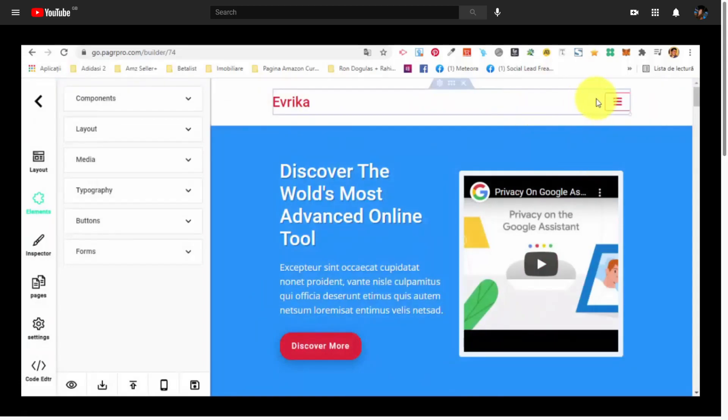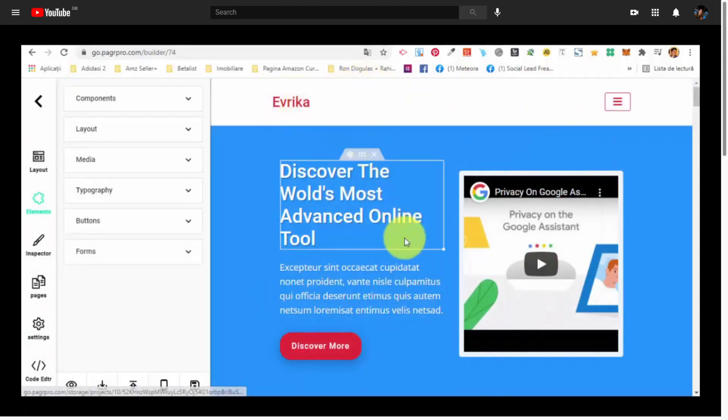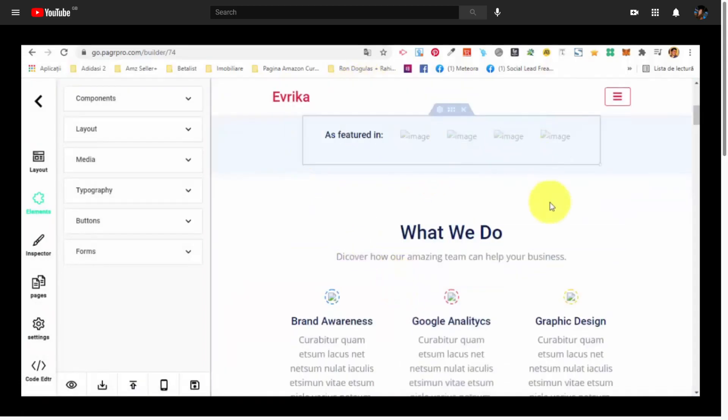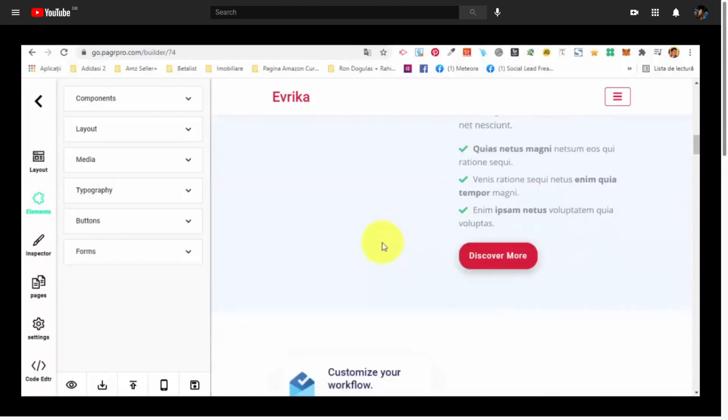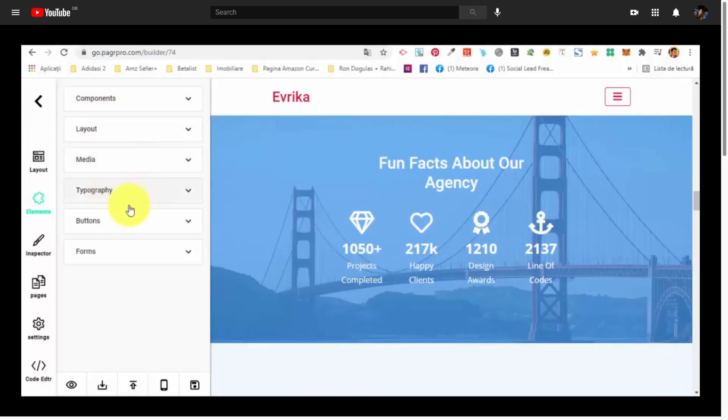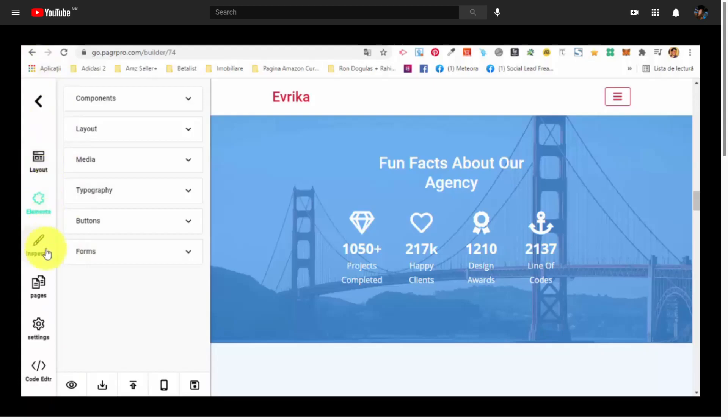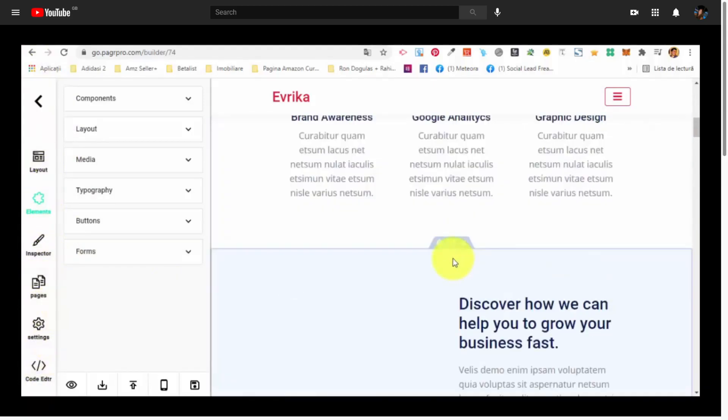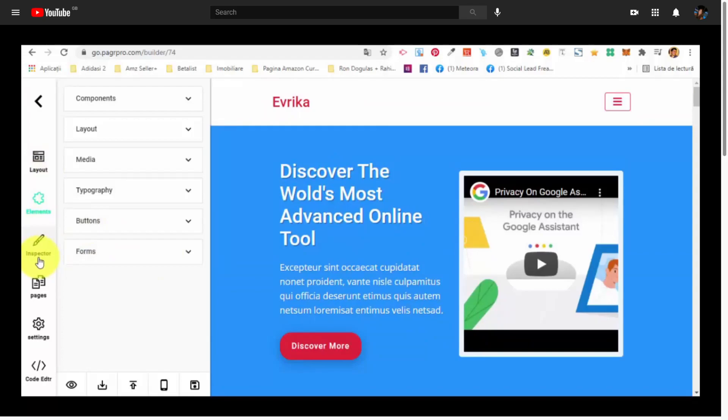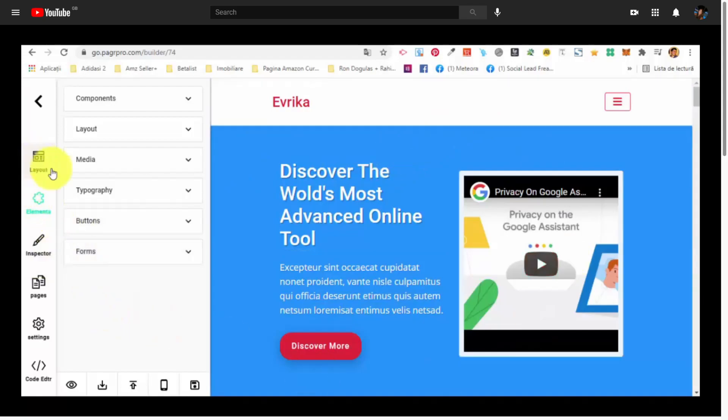Basically, you can see that we can select any element from the page and we can edit it. Very simple. In the left side, we have the menu with components, layout, media, typography, buttons, forms, absolutely everything you need to make an attractive page. And then in the left side, we have the main menu with a lot of other functions which makes PagerPro very easy to use. And basically, gives you everything that you need in order to have a highly effective drag and drop page builder that makes very high converting pages.